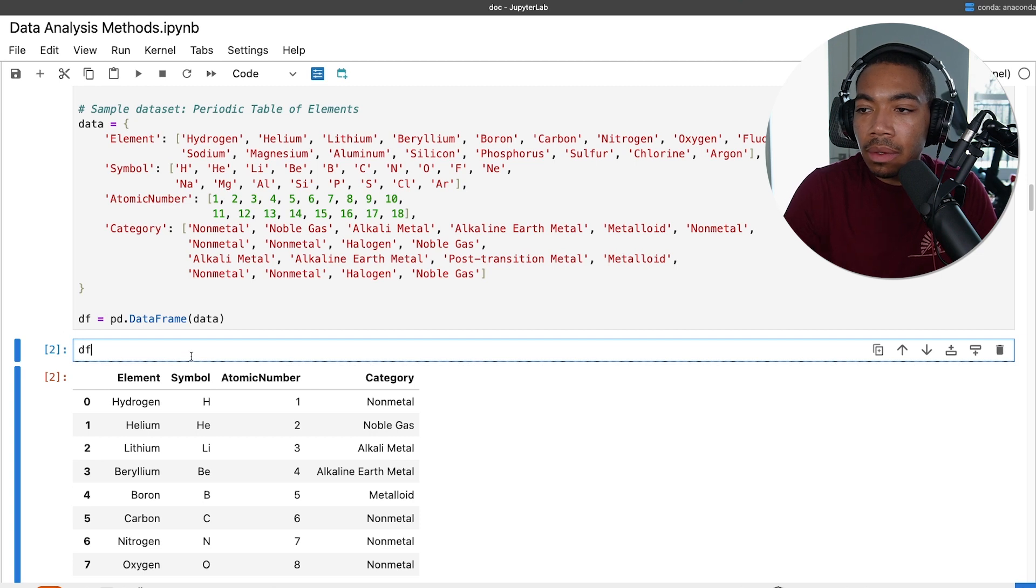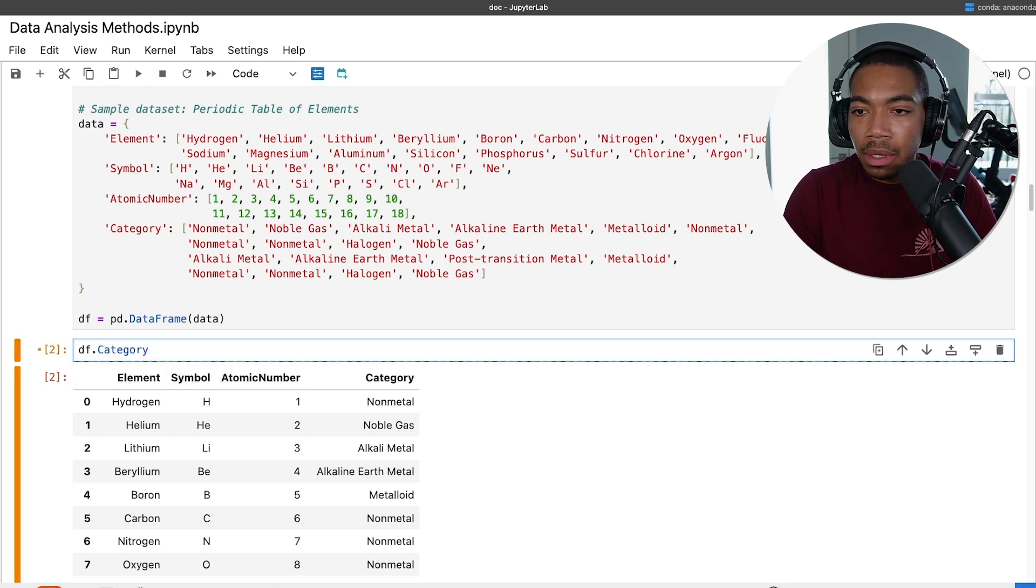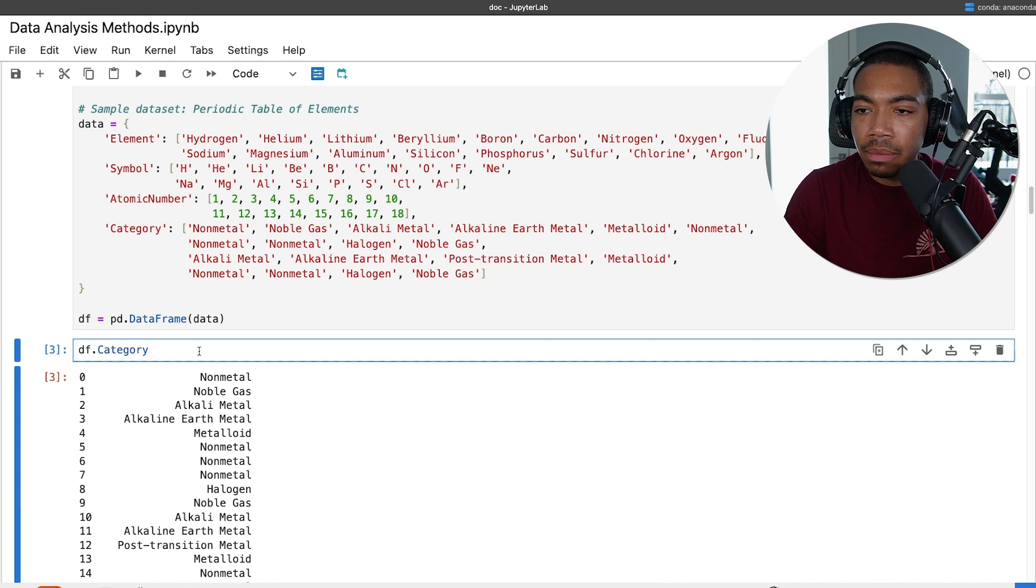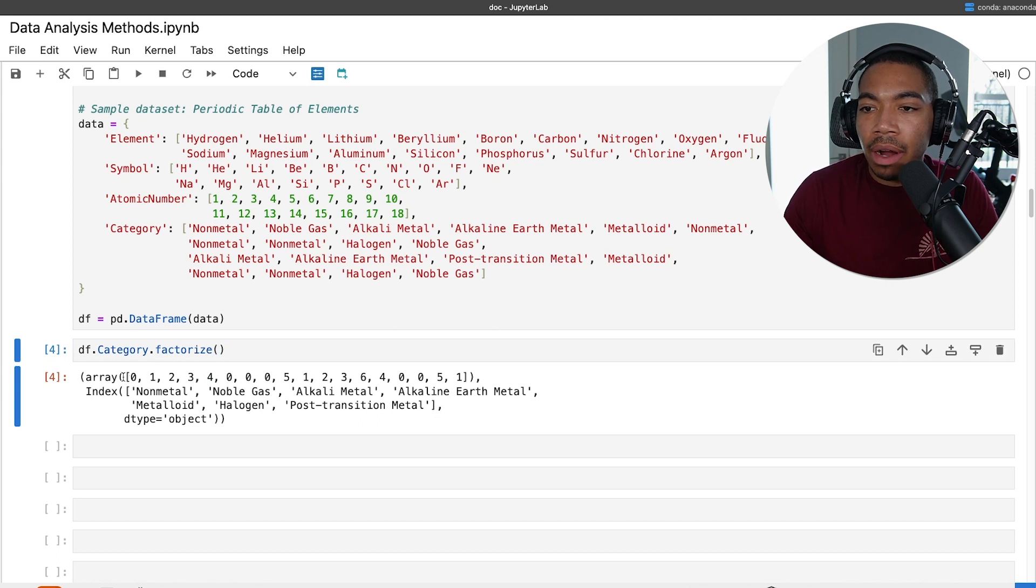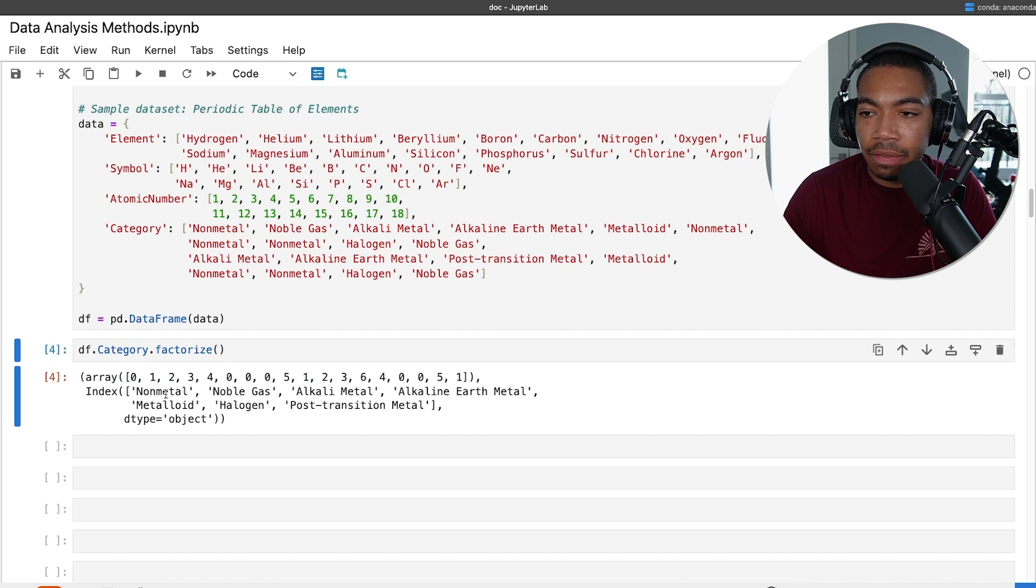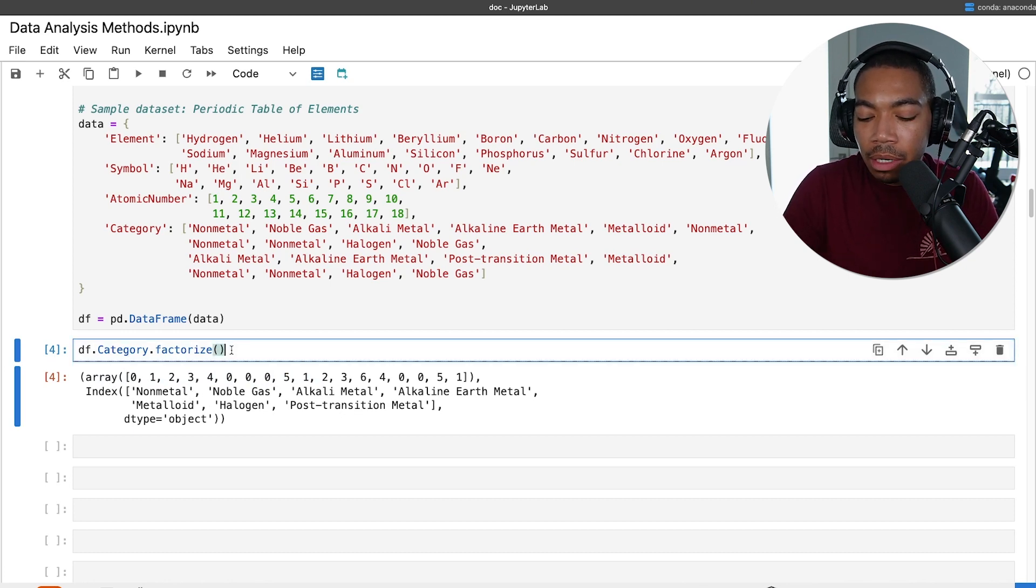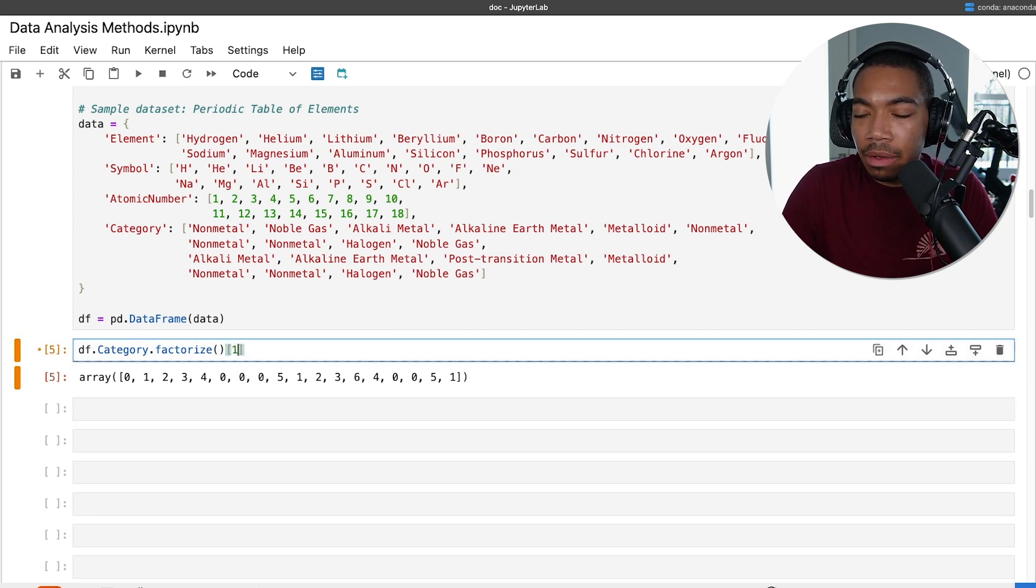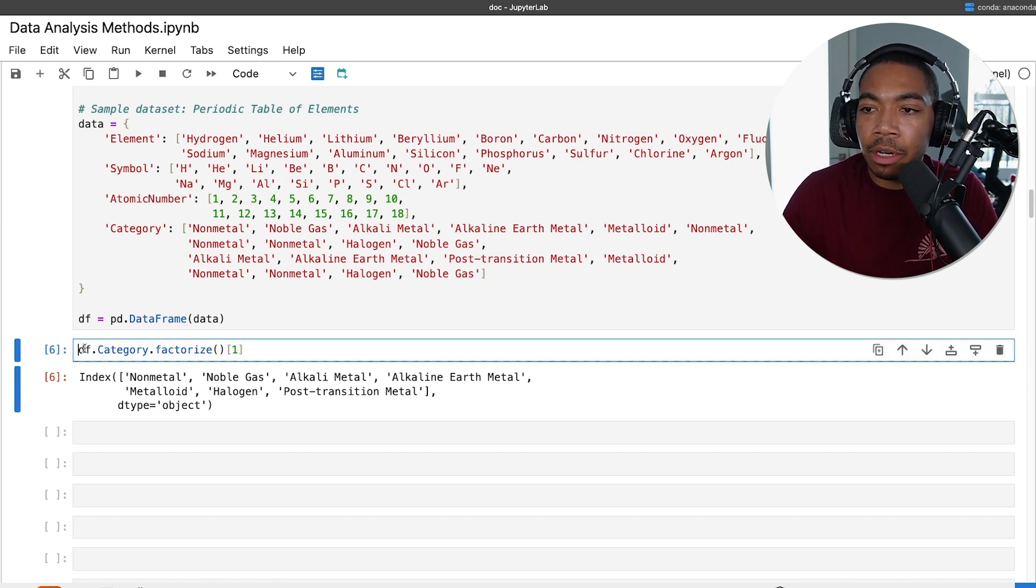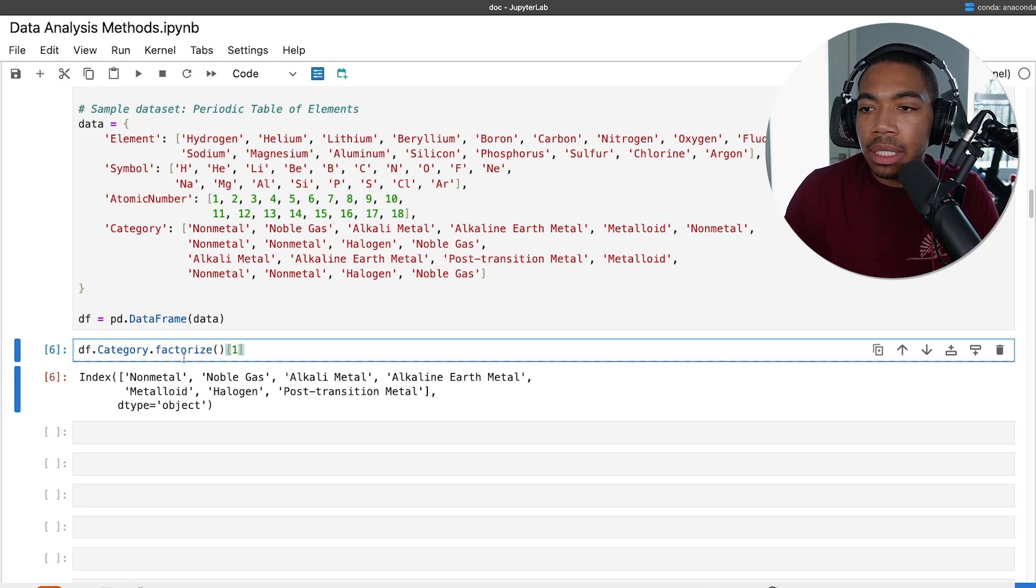Let's select our category column. You see here we have our category, and we factorize it. We just run the factorize method, and we run this. We have our output which is first the array of codes and then our index values, our unique values there. To unpack this we could just use the zero index value for our arrays and the one index value for our index. We could also just store these as two separate variables and they'll be unpacked automatically. In this case if we wanted to ensure we could decode this information we could take this here and enumerate it.